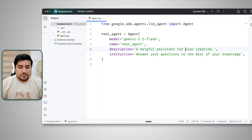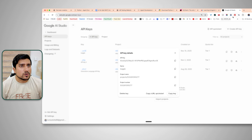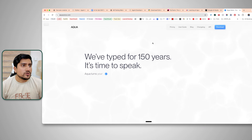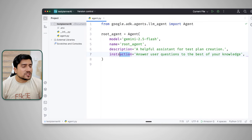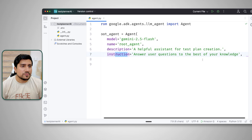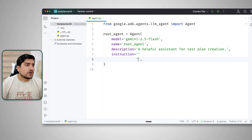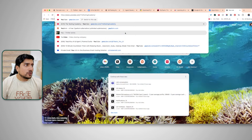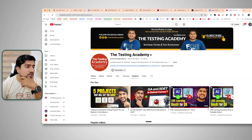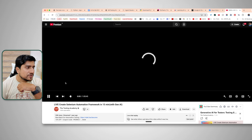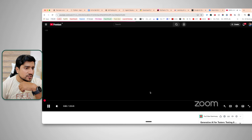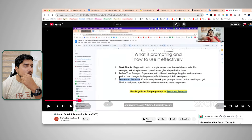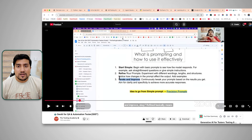I'm going to change the description to 'a helpful assistant for test plan creation'. The instruction field currently says 'answer user questions based on your knowledge' — we want something more specific. I'm pretty sure you've watched my tutorial on generative AI. In that first video I explained prompting — how exactly prompting works. I'll also share a prompting white paper.